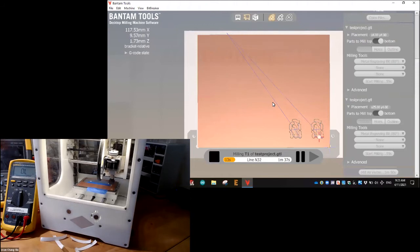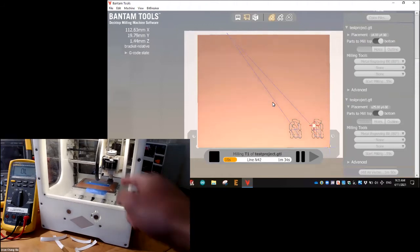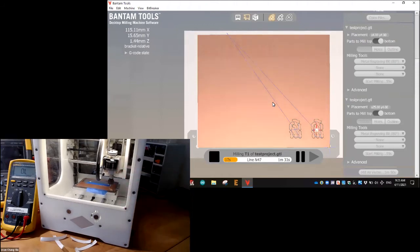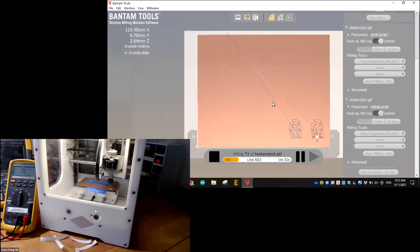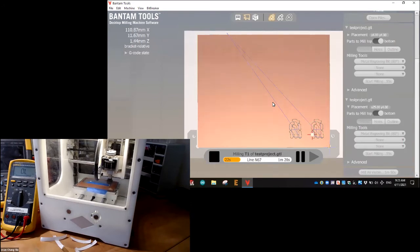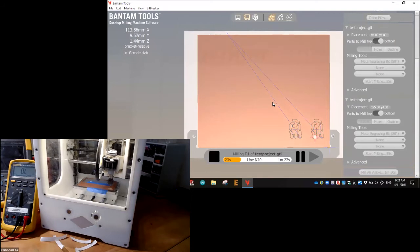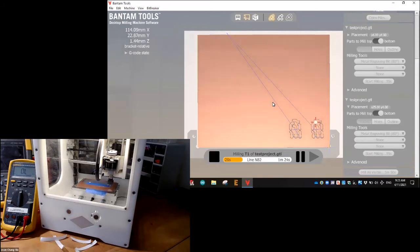And I'm double checking, making sure everything is cutting nice and clean and I can see the traces forming very well. And I think we're gonna have a good cut here.